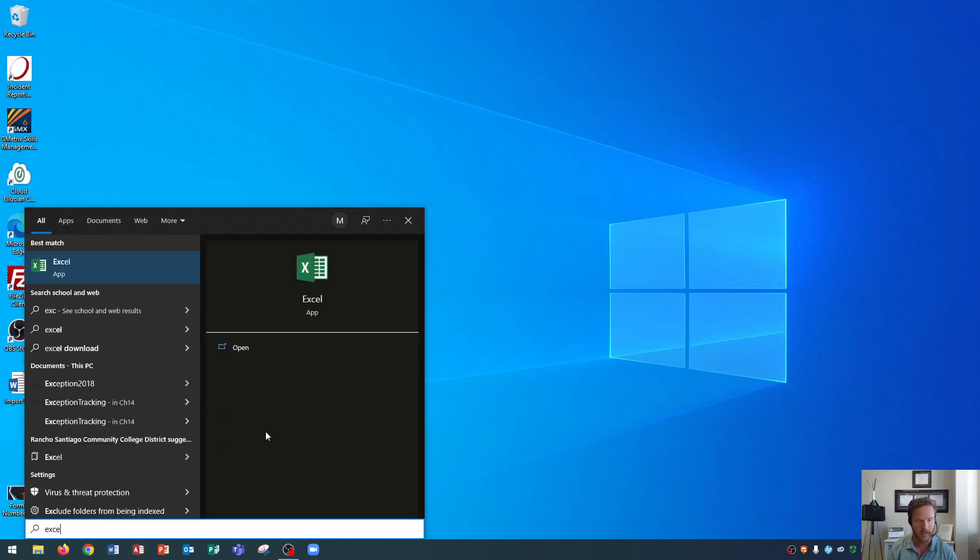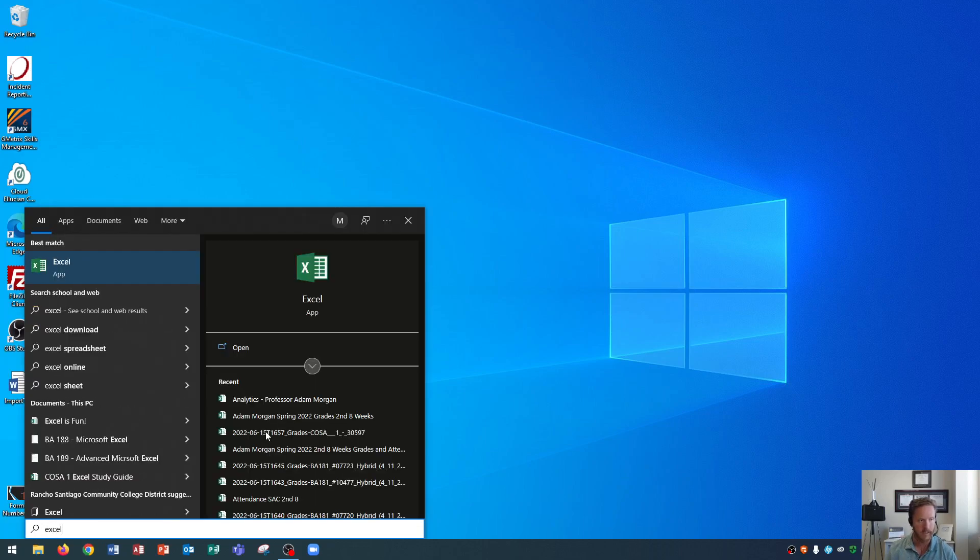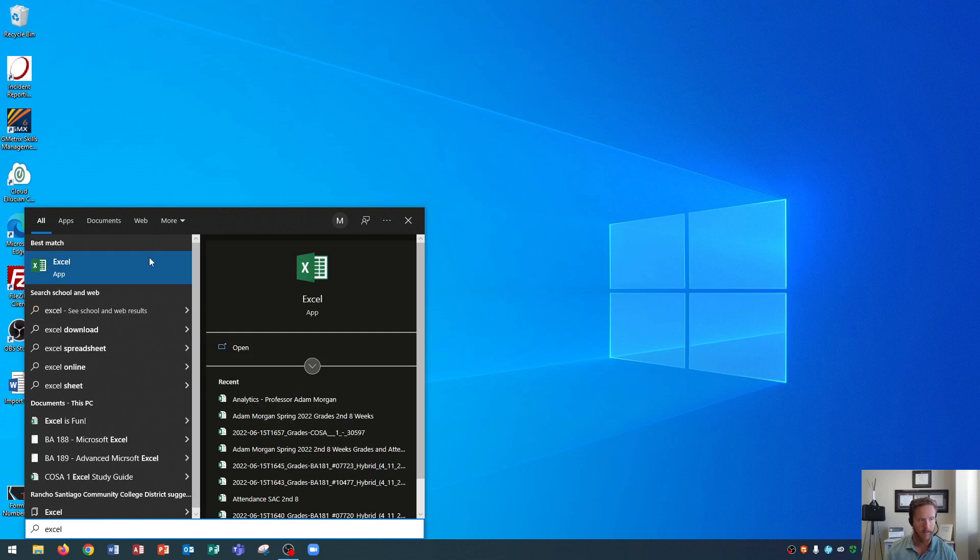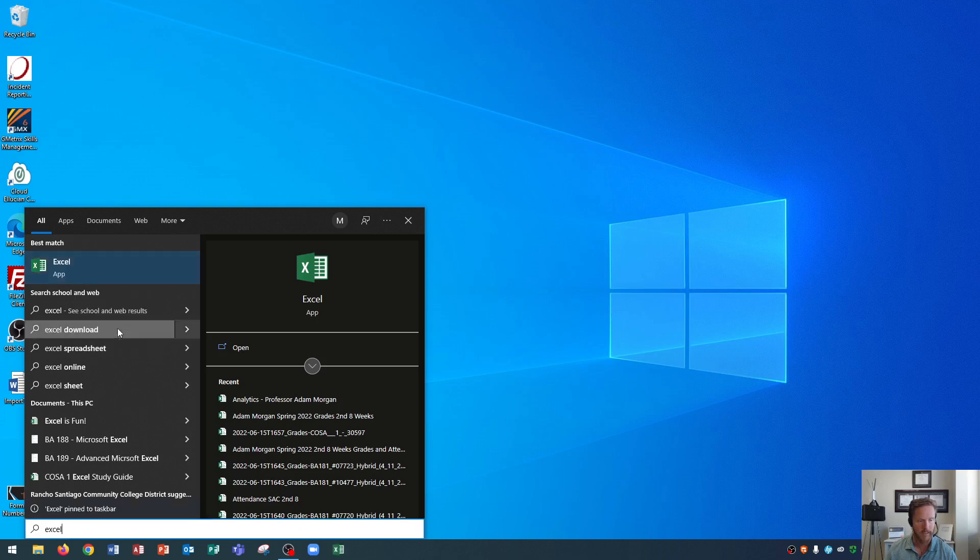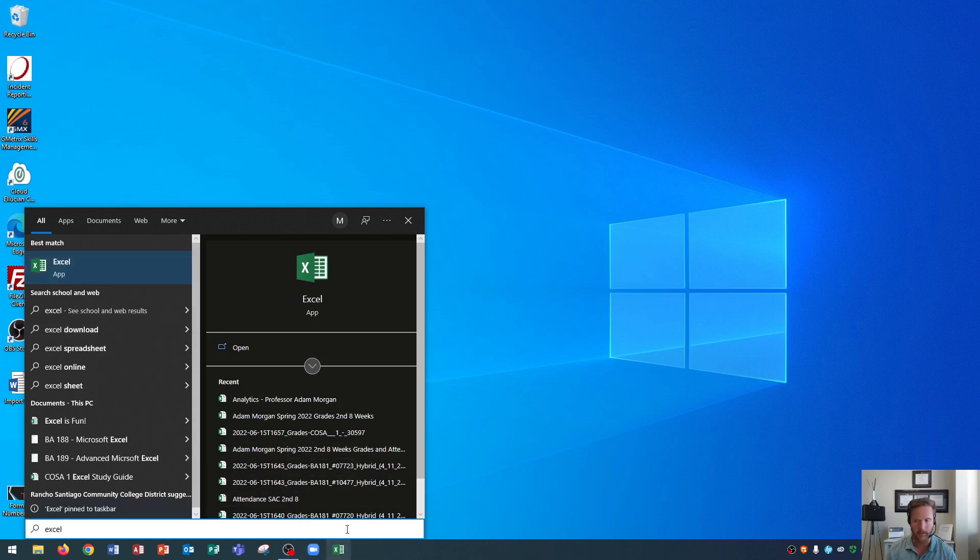So again I'll type in Excel here and I'm about to pin it to my taskbar. So I'm going to right click on the Excel app and after I right click I'll go down here and I'll choose pin to taskbar. When I pin it to the taskbar you'll see an Excel icon has appeared at the end down here.